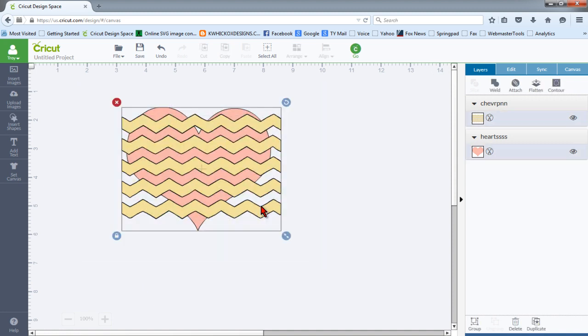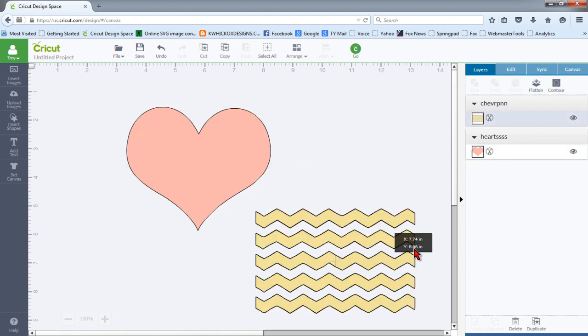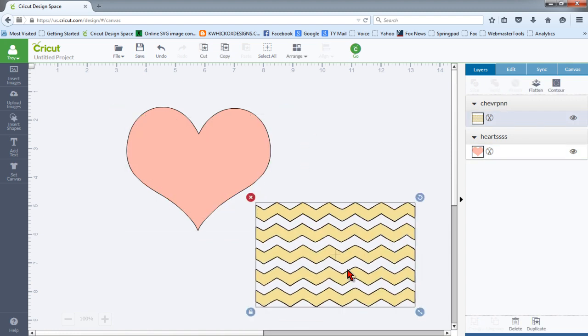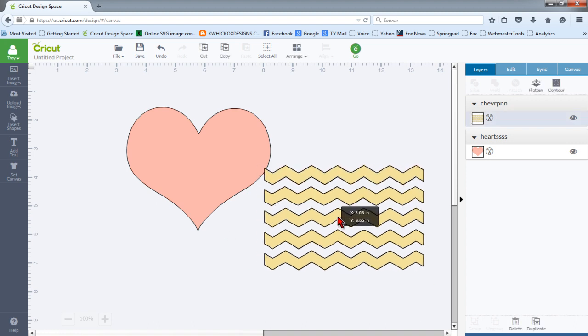And what happens is we select both images, and slice is not available. The reason slice is not available is this image has what are called Open Paths. So that means that there are multiple cuts that are not one solid cut around the outside of the object that is joined. There are multiple cuts involved here.